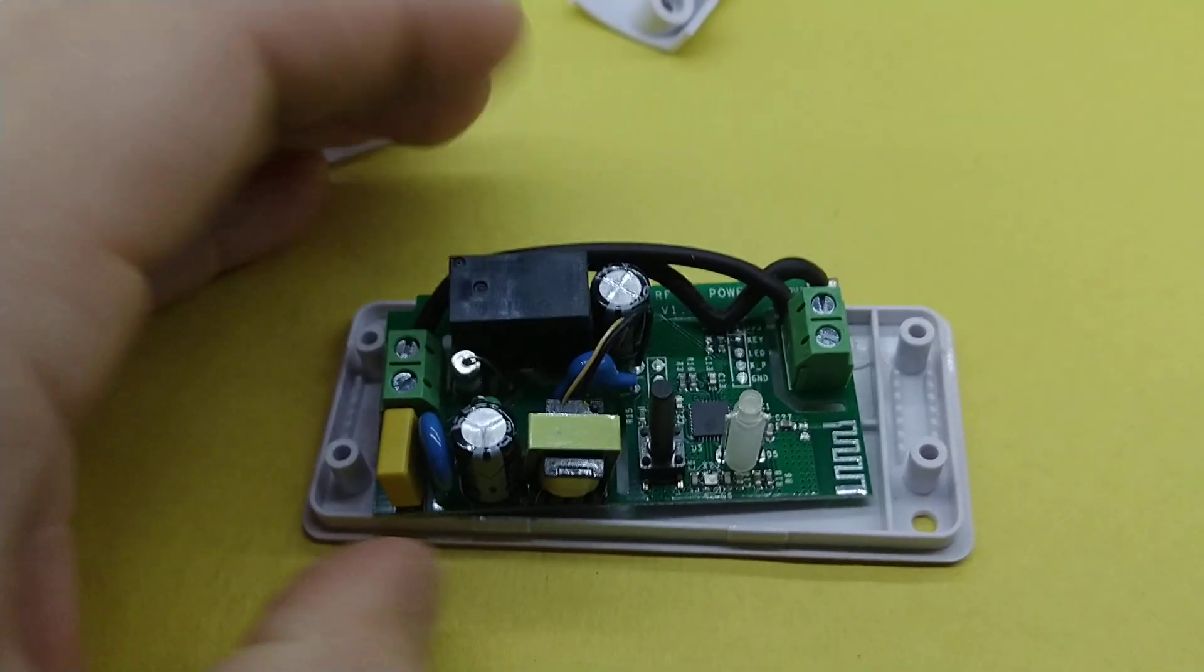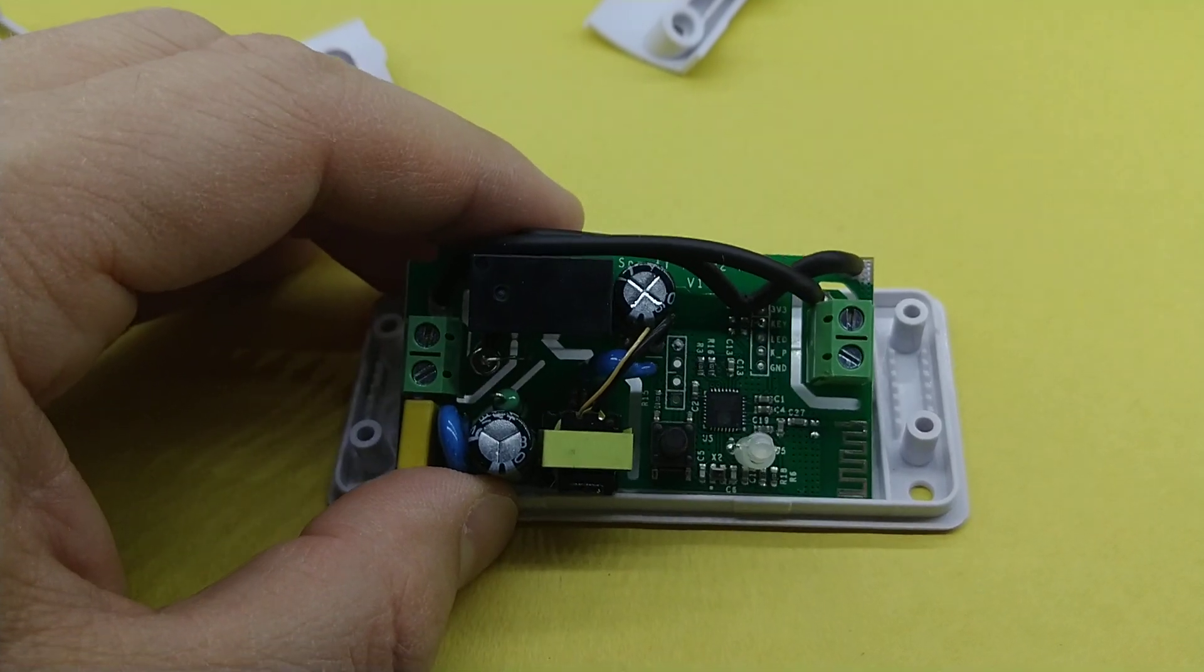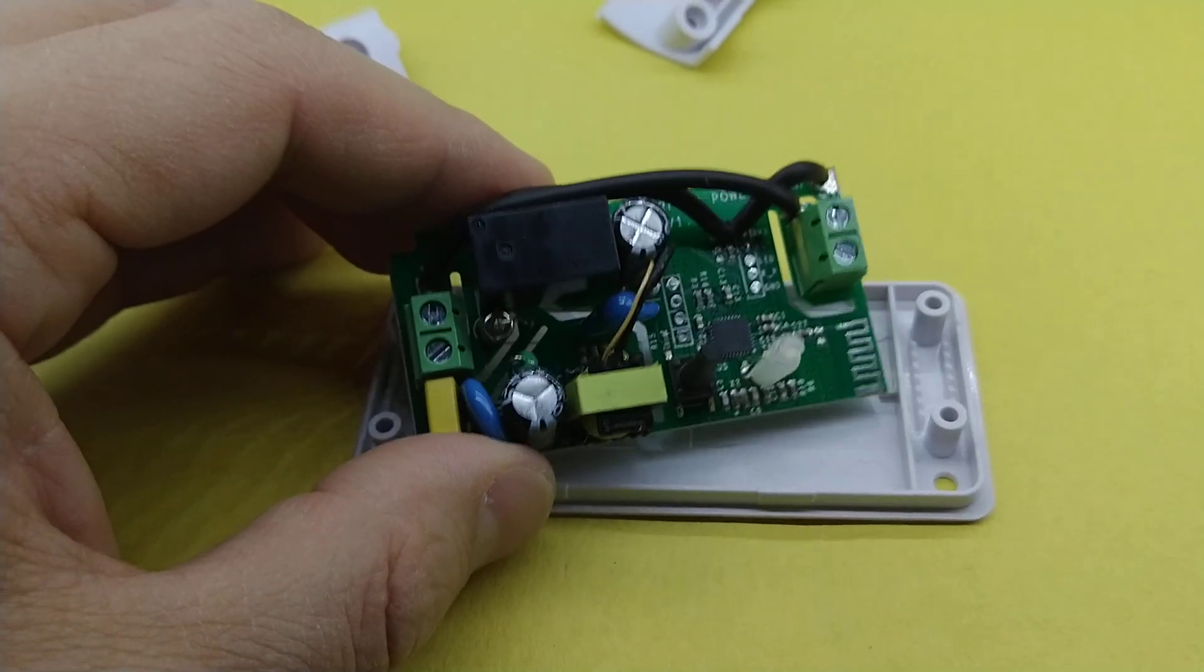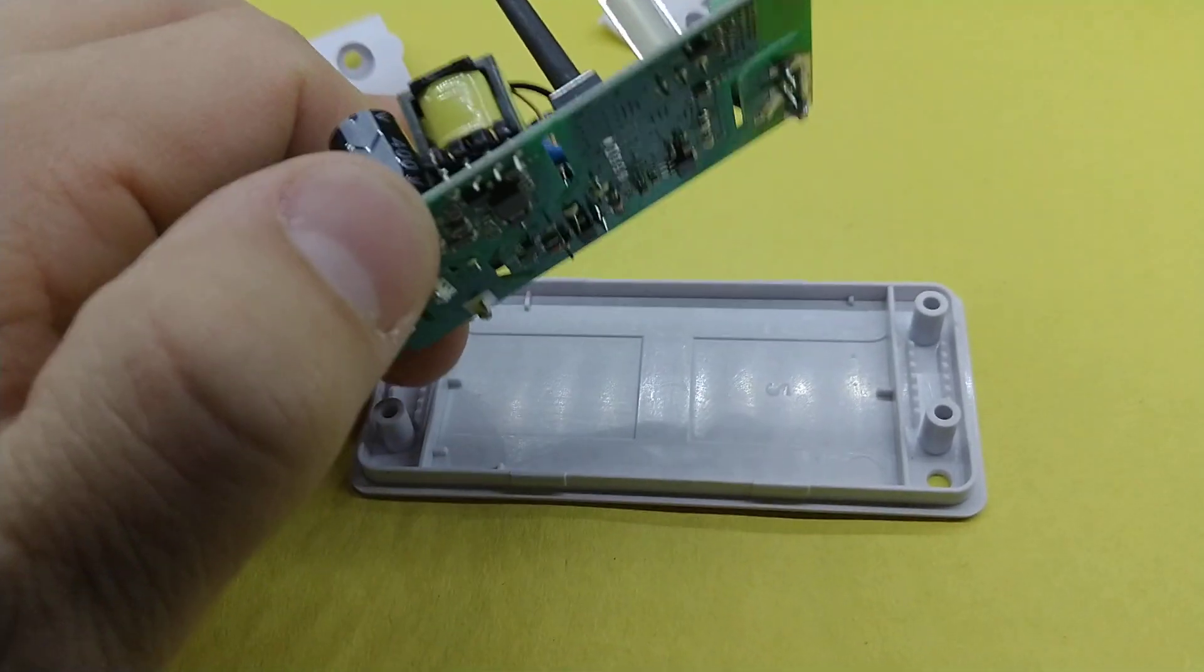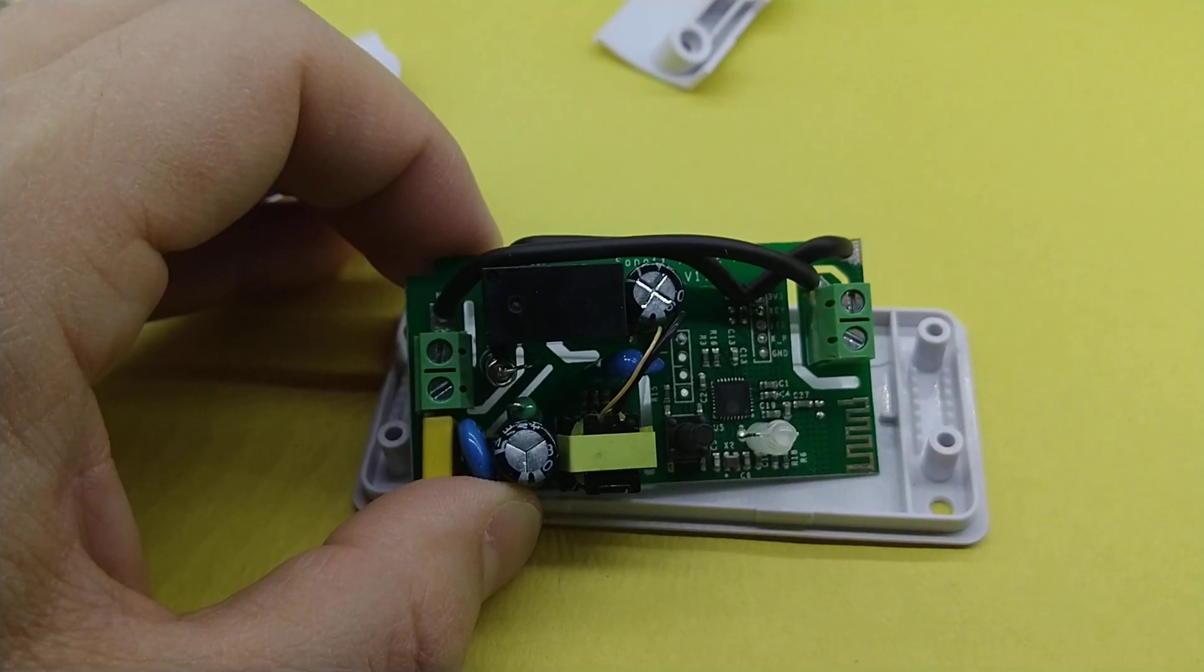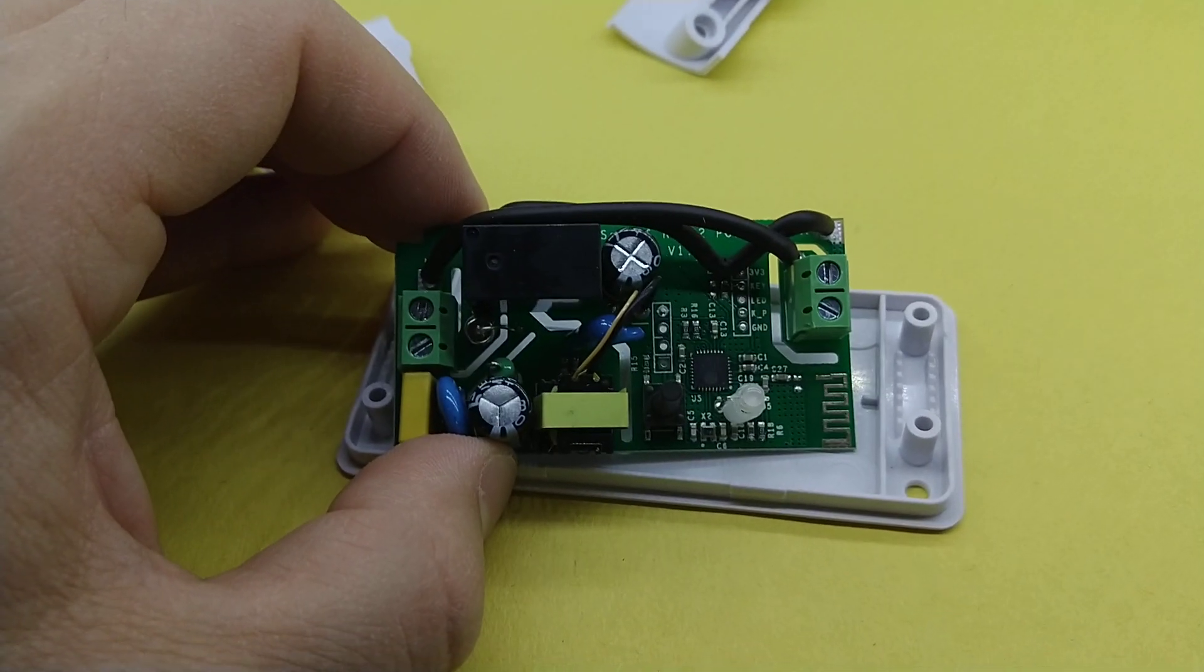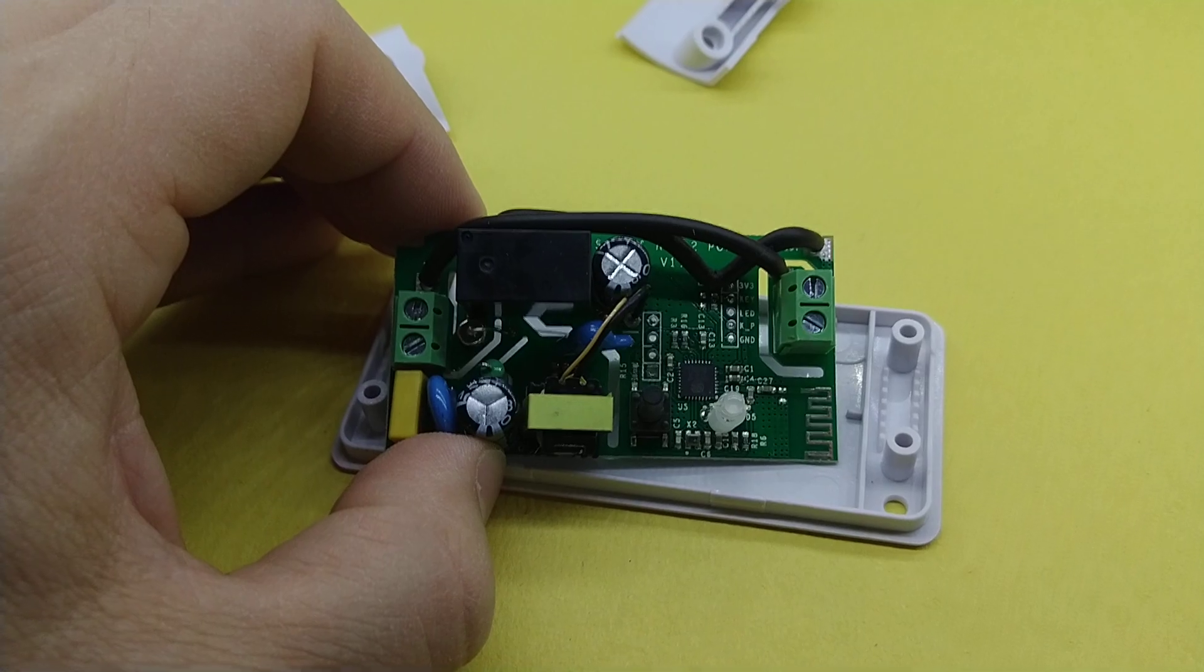But as you may or may not know, that means it gives whoever has access to that button, that external button, to put this into programming mode. So you may not want that. If you want to use a switch on here,